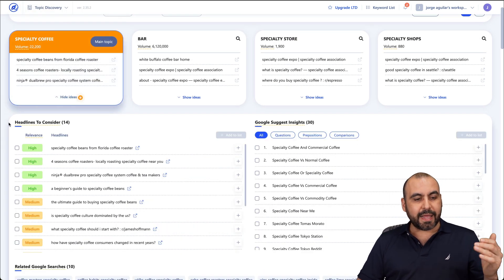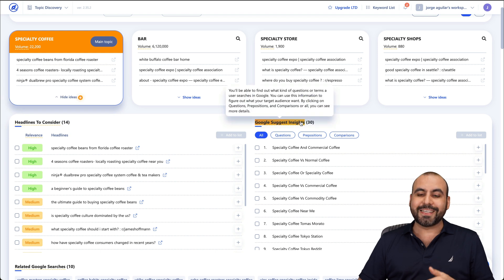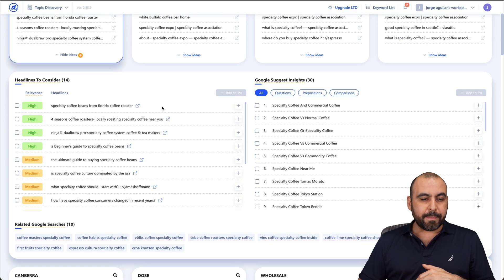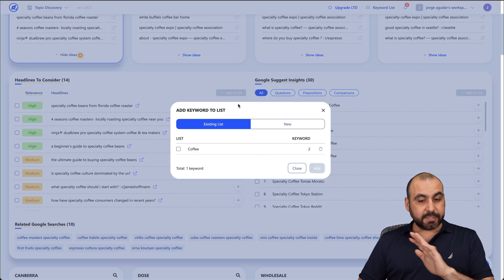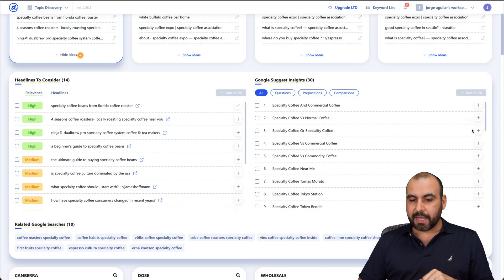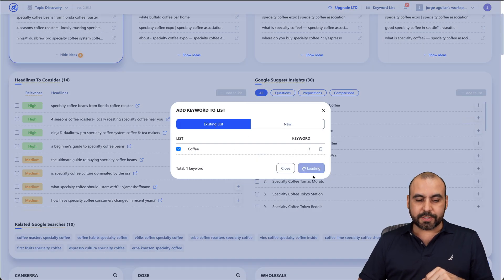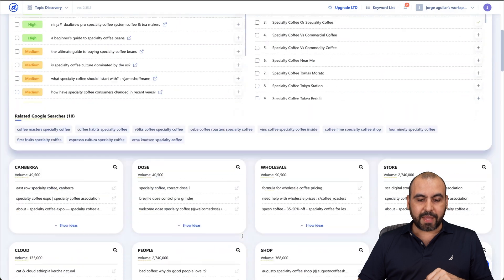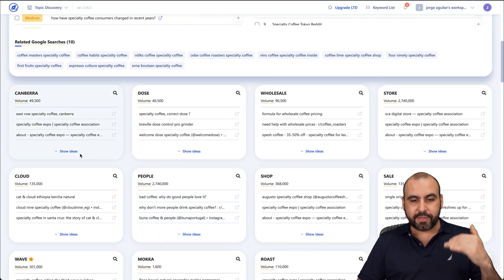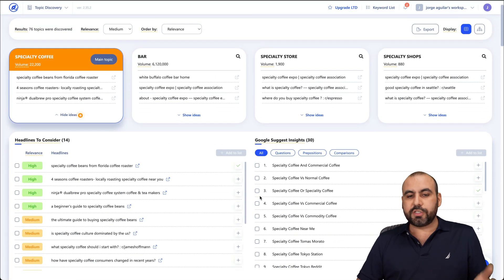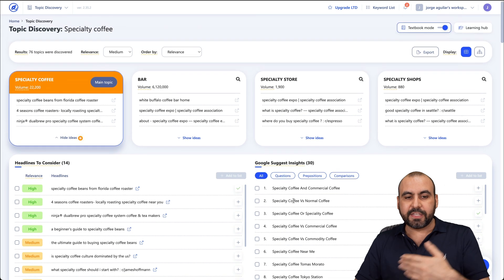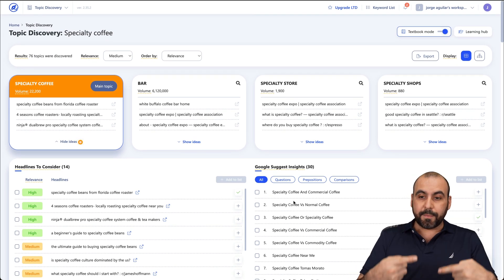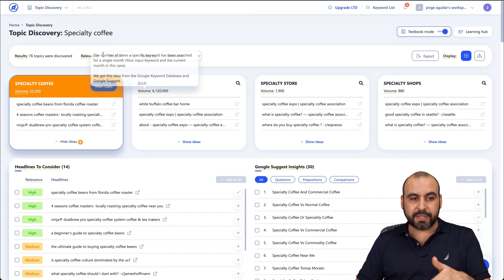And I'm going to get headlines to consider and Google Suggest Insights. I can go ahead and mark these as things that I want to add to my list. And I'm just going to randomly select this for now. I'm going to add them to coffee. And I'm going to add one from over here too. Here we go. Let's go ahead and add it. And then I have more options to show the ideas from the other ones. So it's super easy and straightforward to add these to my ideas to work on them later on. So this is the Topic Discovery.